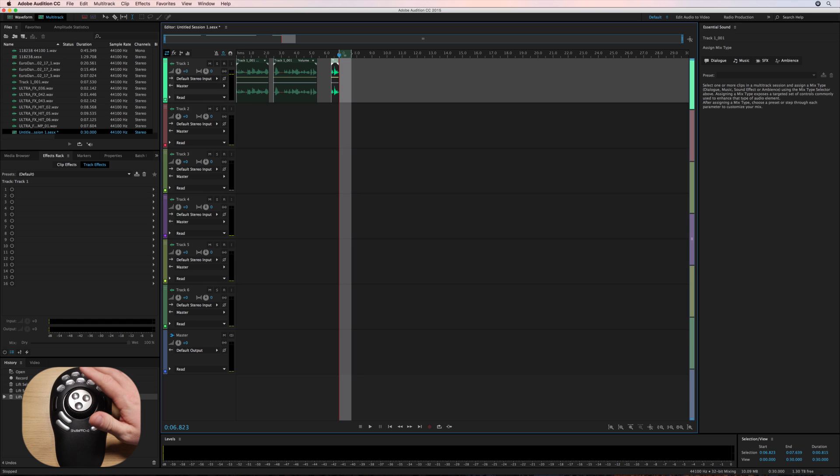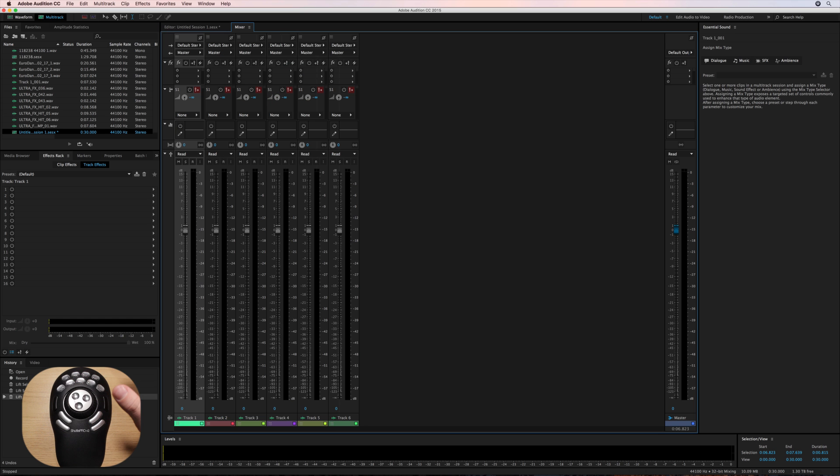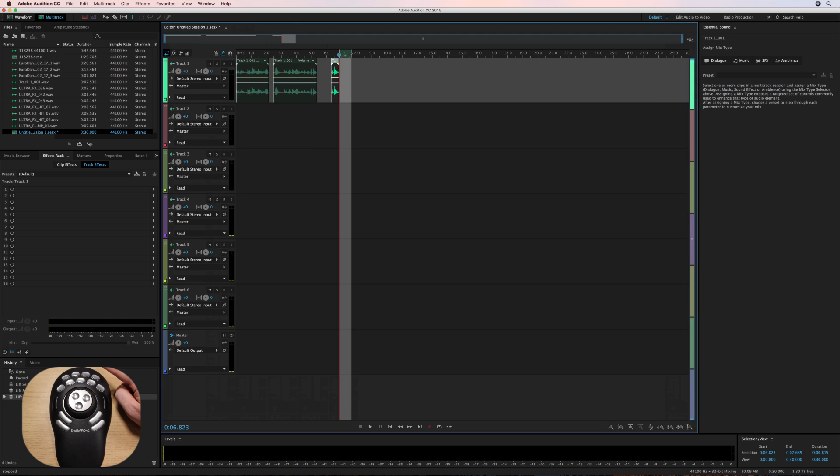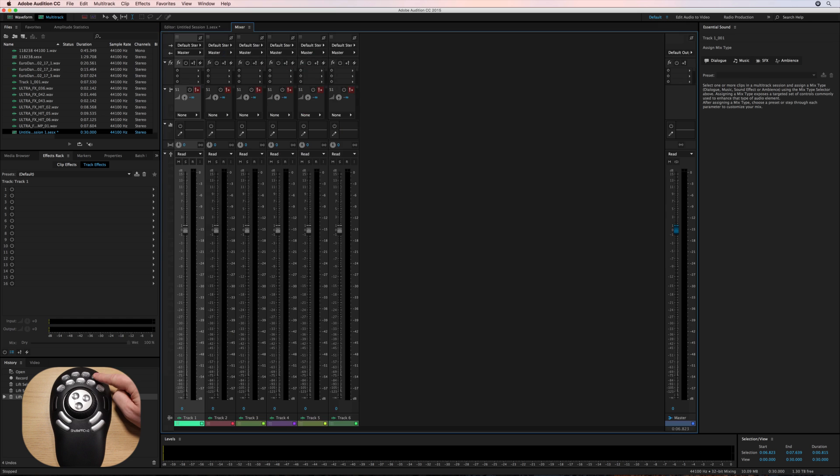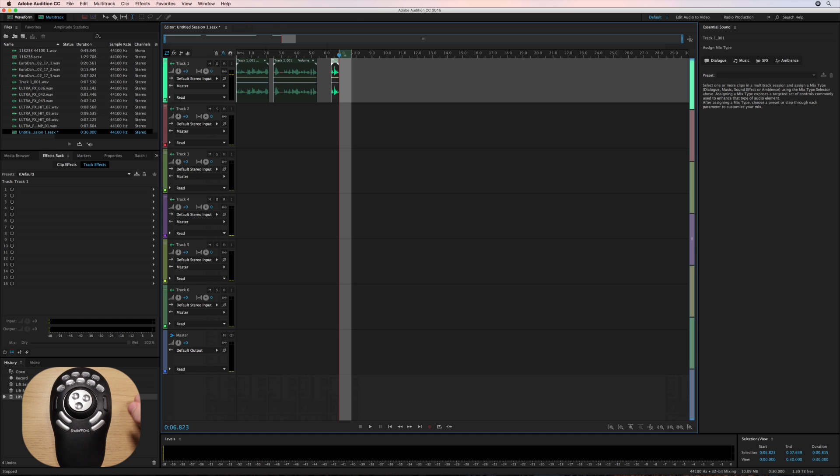And then finally, if I want to do something like use the mixer, I can push this button over here. You see that button over there will toggle the mixer display, which is very handy inside the multi-track of Adobe Audition.